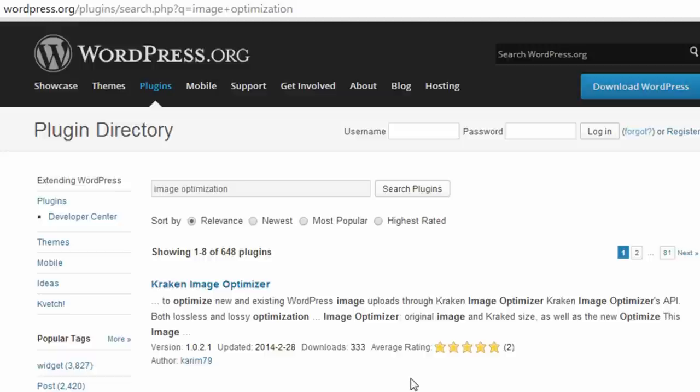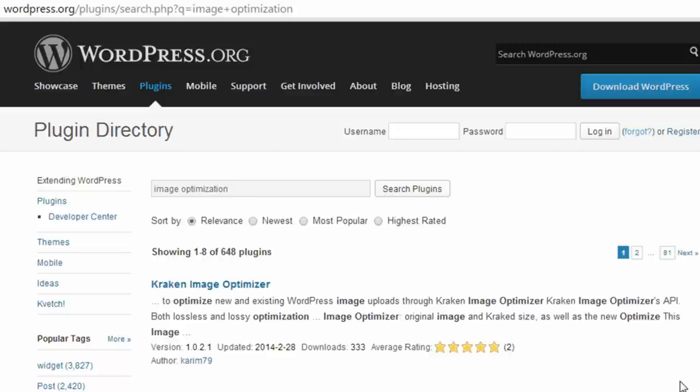Now, the second method of optimizing images is specifically for WordPress users—those of you who have WordPress websites installed from wordpress.org. There are a number of plugins available that will automatically optimize your images. I'm not going to go into detail on those in this video. I haven't used any of them myself, but in the blog post associated with this video, I linked to a post where they describe a few of the top plugins for optimizing images.